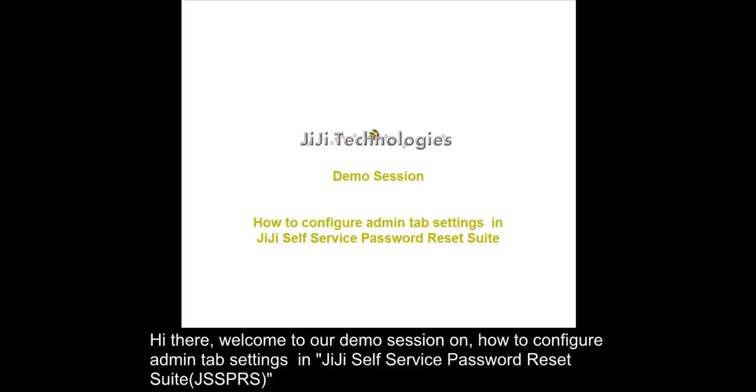Hi there, welcome to our demo session on how to configure Admin Tab Settings in GG Self Service Password Reset Suite.